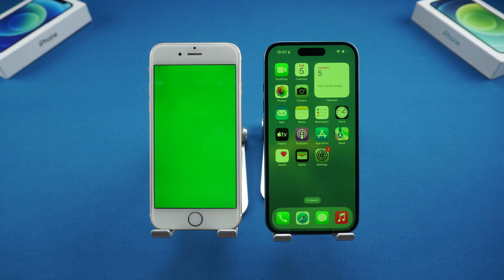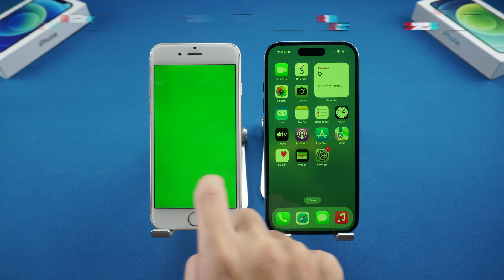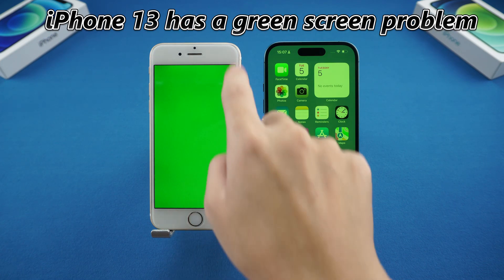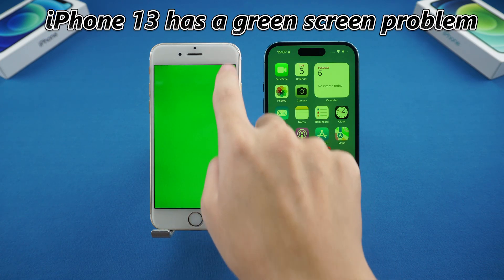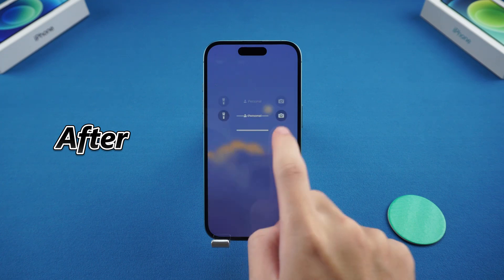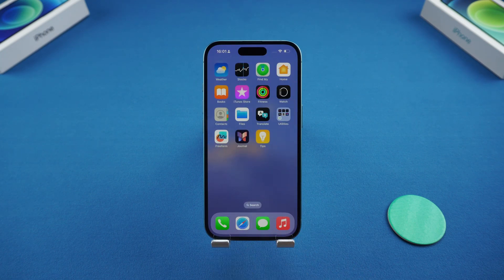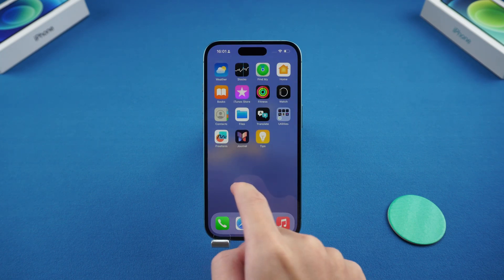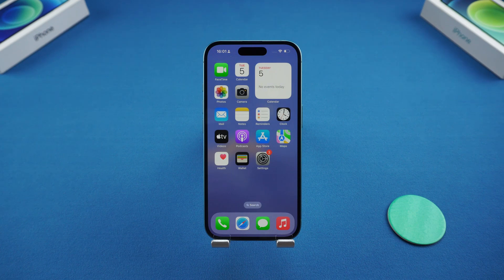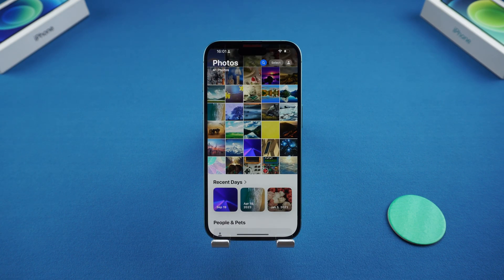Hello everyone, welcome to this video. Recently, I have received feedback from many fans that their iPhone 13 has a green screen problem, which is very annoying. Today, I will bring you three ways to fix the iPhone green screen without complicated software and operations to help you easily solve the green screen problem. Without further ado, let's get started.